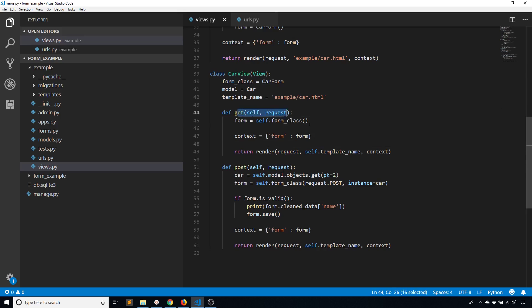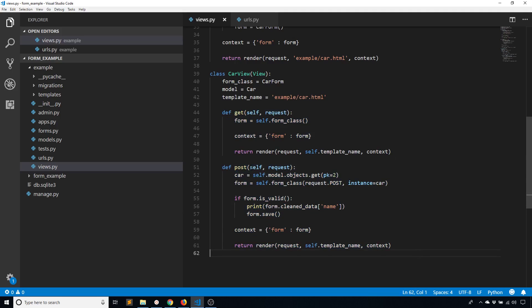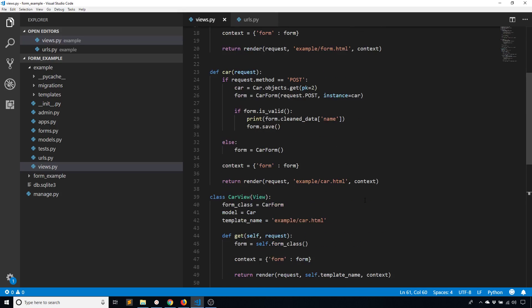And of course you have the methods that make it a little more clear on the separation between the two different types of requests. Of course I can add like a DELETE method, I can add a PATCH method, a PUT method if I wanted to. But in this case since I'm only using a basic form, I have GET and POST.